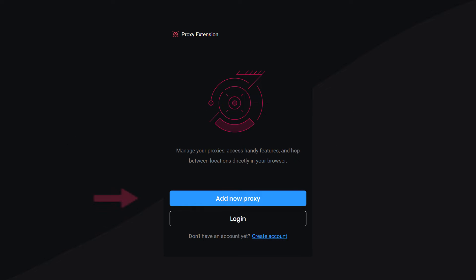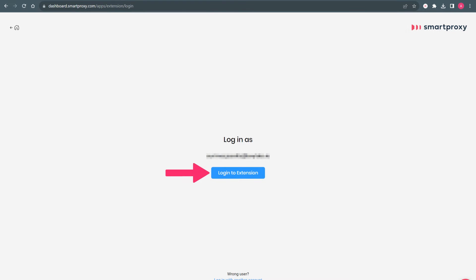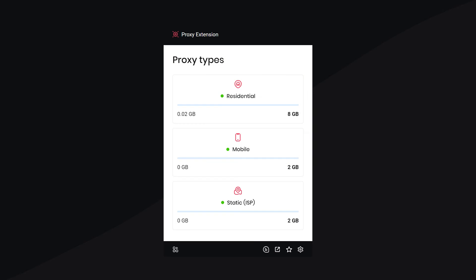Click on Login and Login to Extension. After that, select the proxy type you wish to use.